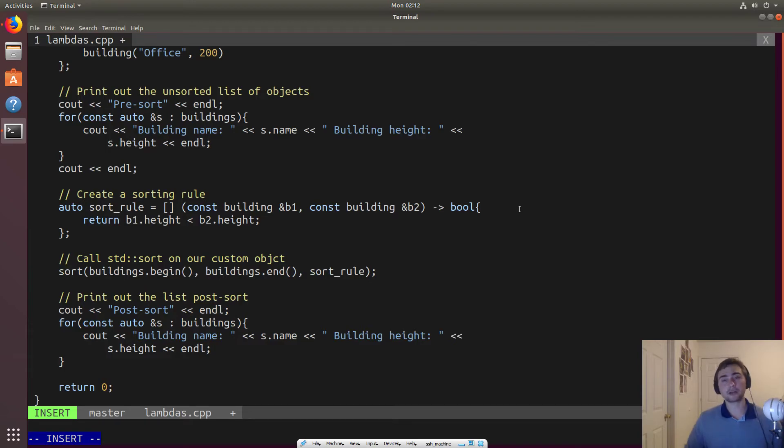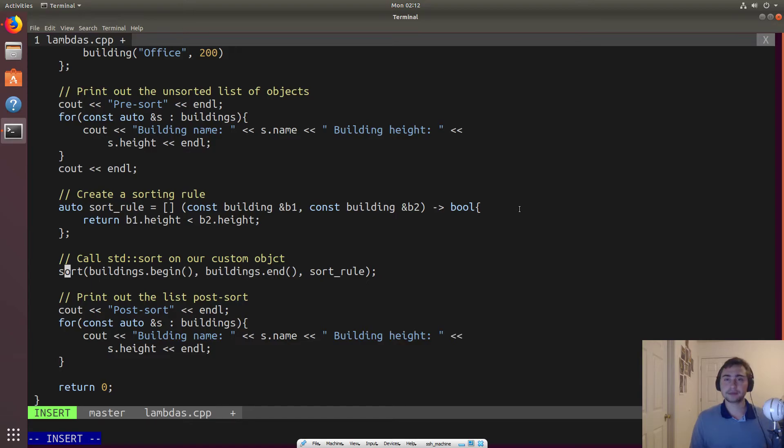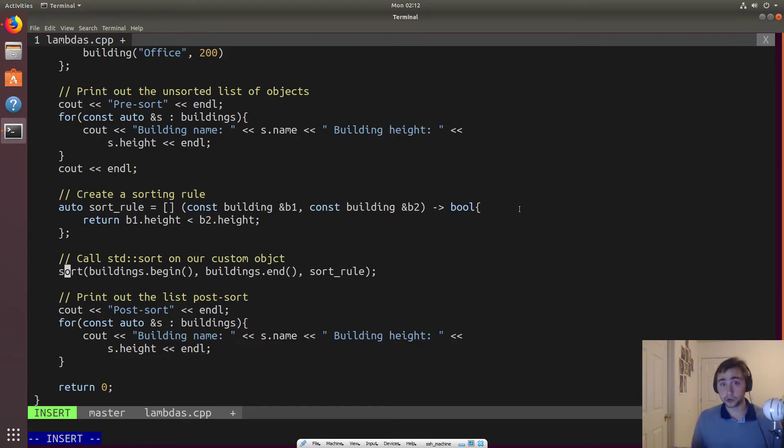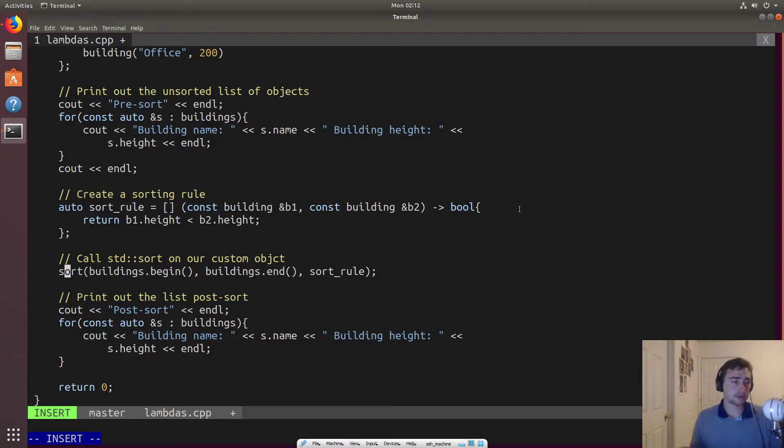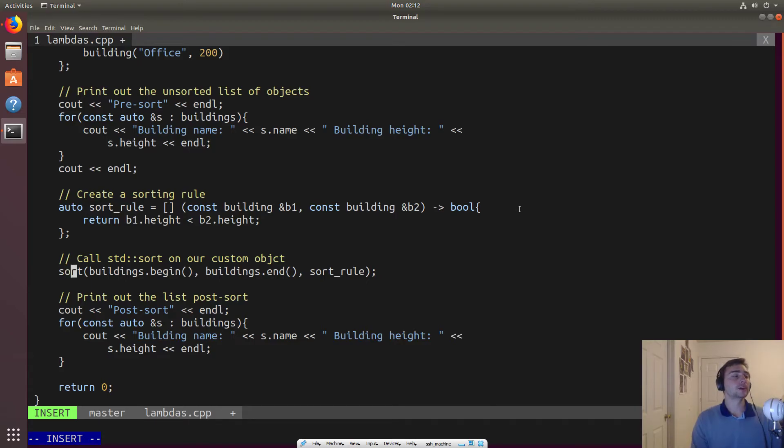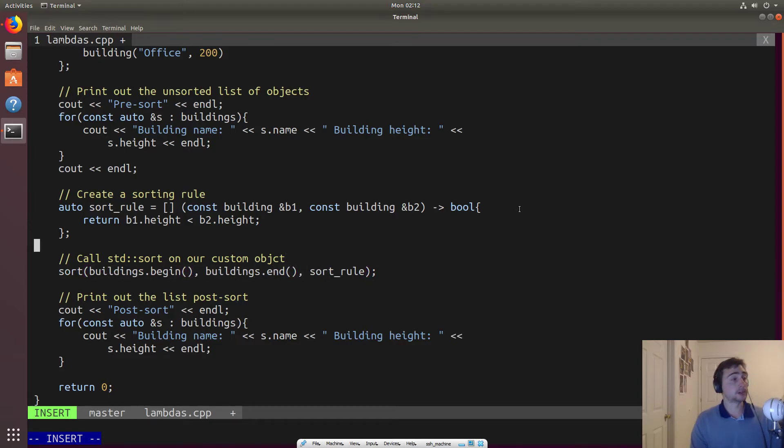So if we just pass it our own custom object in this case, something that's a building, right? What should it be sorted by? Should it be sorted by name? Should it be sorted by the height? The function can't tell that, right? It doesn't really understand. So into sort, we can actually pass a sorting rule. So that's what we'll use as Lambda for. So the Lambda will actually be our sorting rule. It will return a Boolean value.